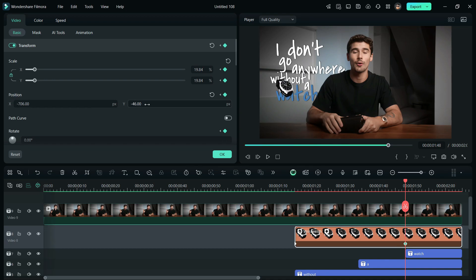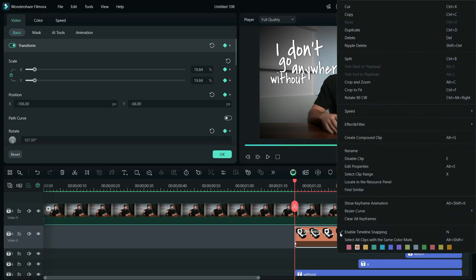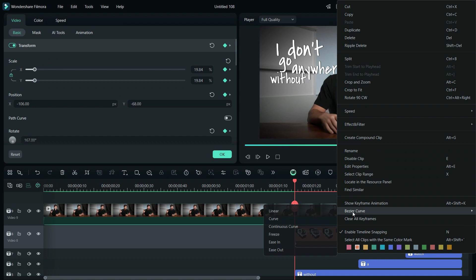Now, select the first keyframe and add a rotating effect to the image. You can also use the curve feature for smooth animation.